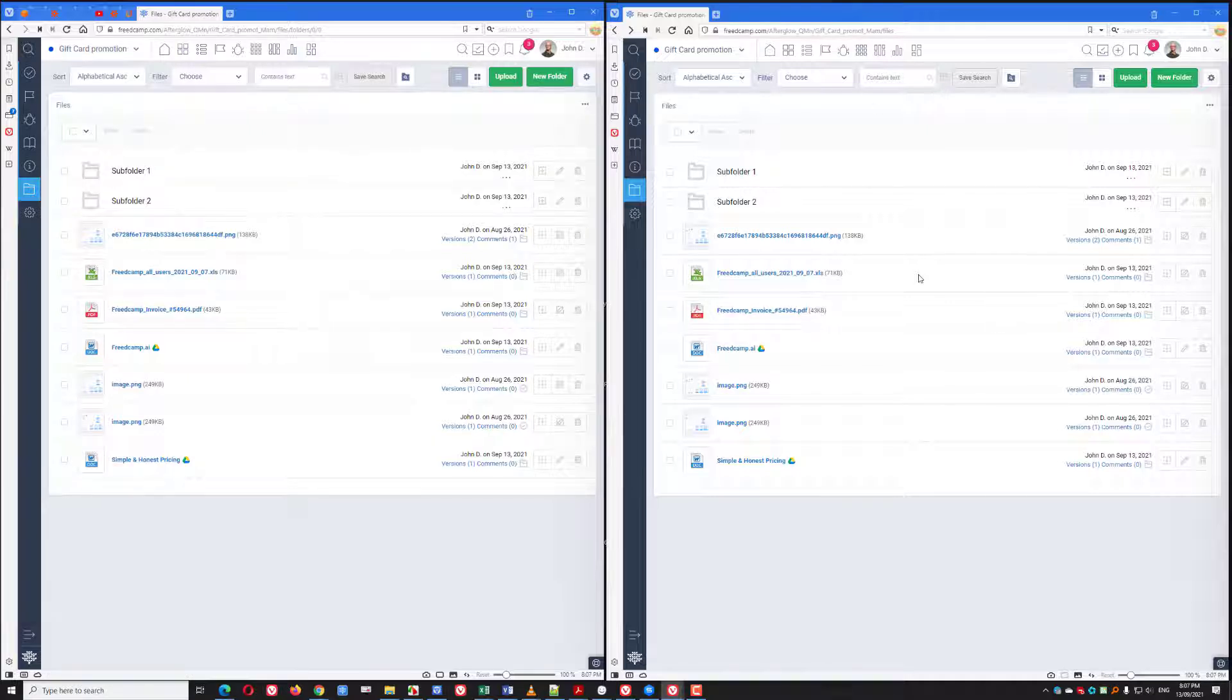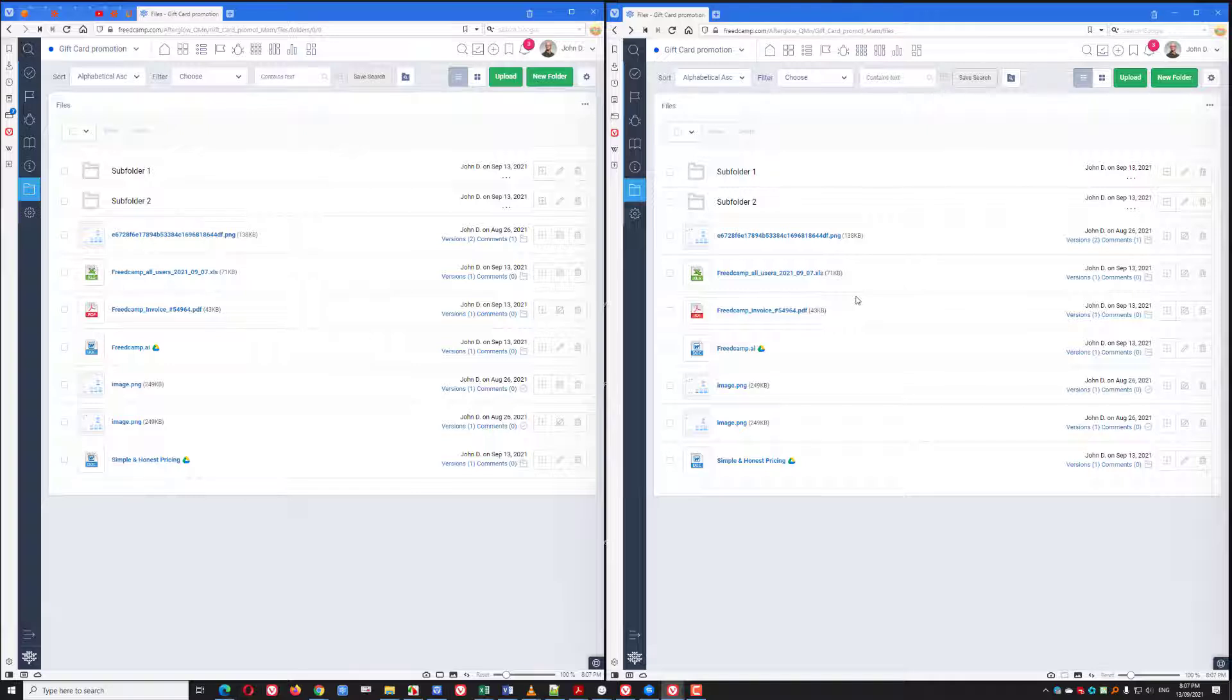We will be rolling updates gradually this and next week. If you still don't see the New Files interface, you can always go to the Files application settings, the cogwheel icon, and see the option New Files Beta.